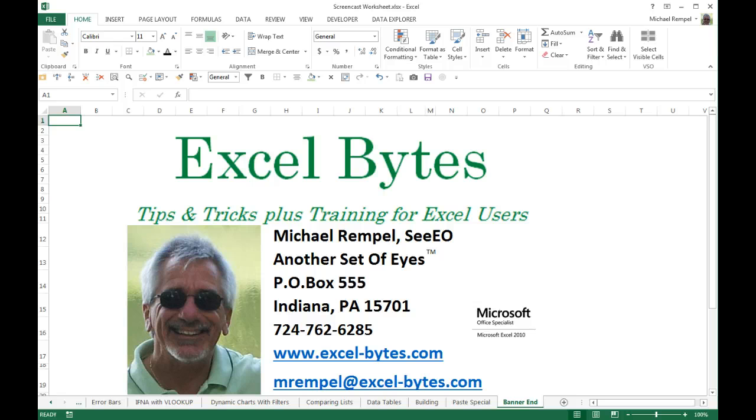I hope you liked it. Thanks for stopping by. If you'd like to see more, please go to my website, excel-bytes.com, and feel free to subscribe. Happy excelling.